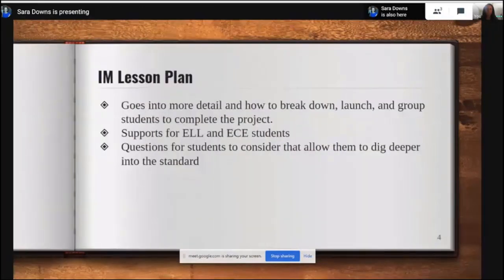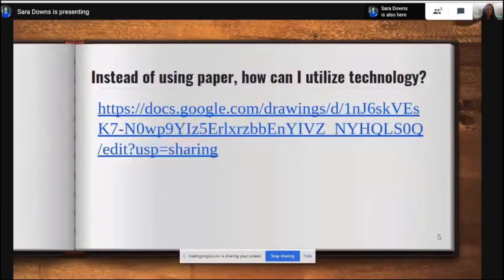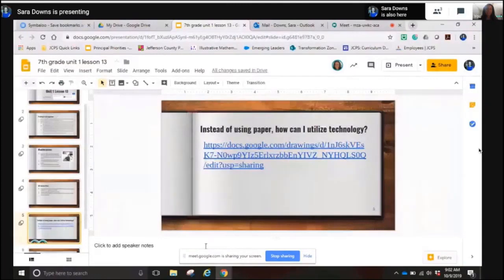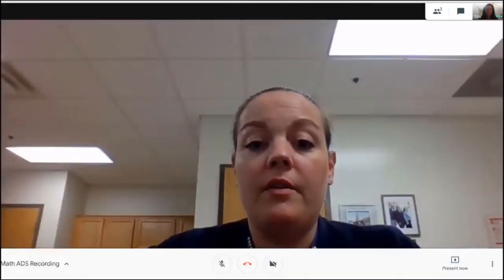The Illustrative Mathematics lesson plan goes into more detail about how to break it down, how to launch it, and how to group students. It also has supports for your ELL and ECE students, and gives you questions to consider to allow students to dig deeper into the standard, and what questions to ask if they have trouble getting started. Now I'm going to turn it over to Danielle, who's going to talk about how you can incorporate technology into this project.